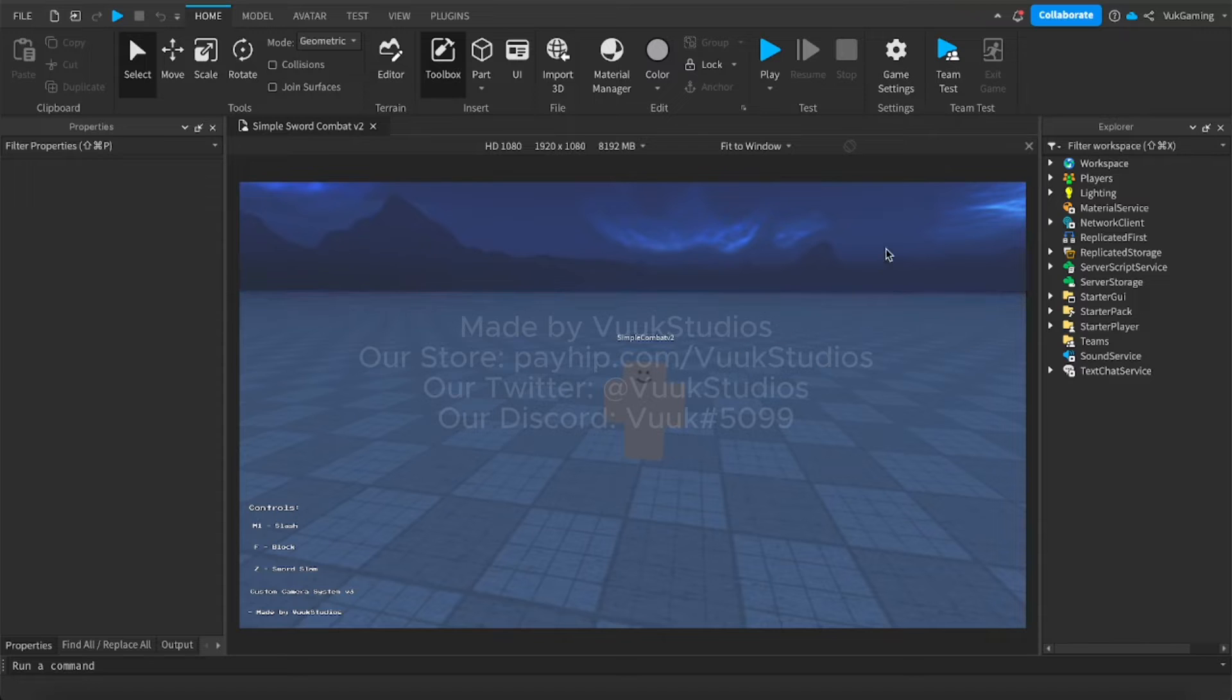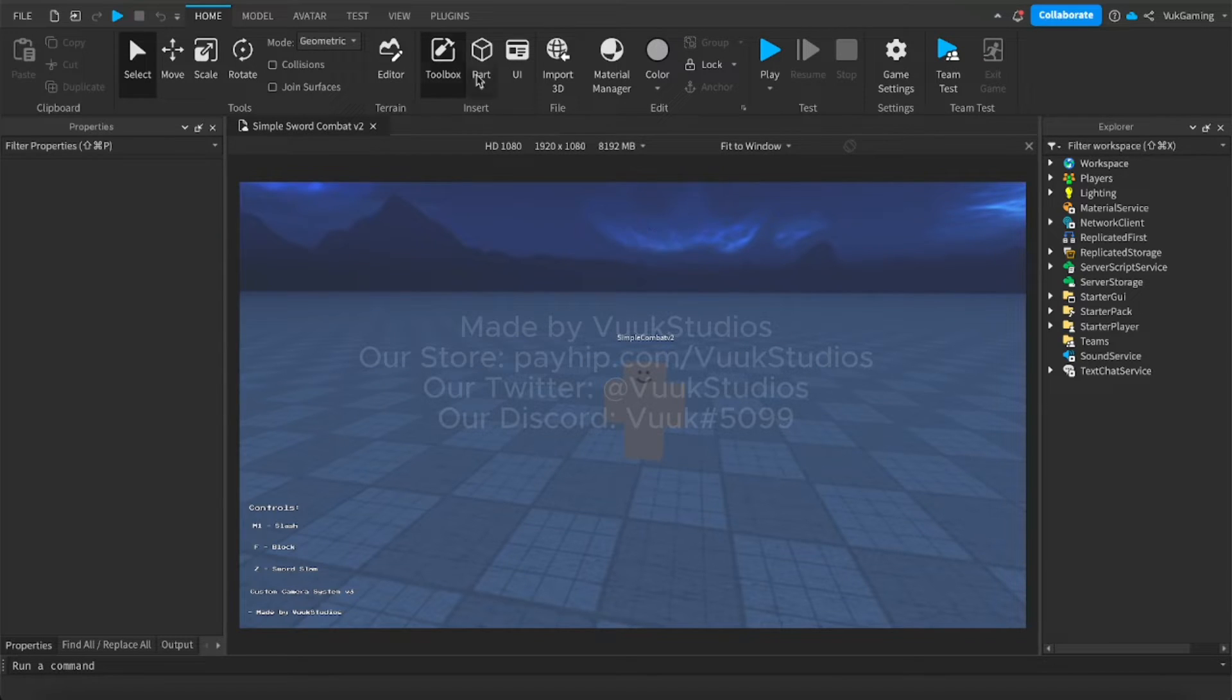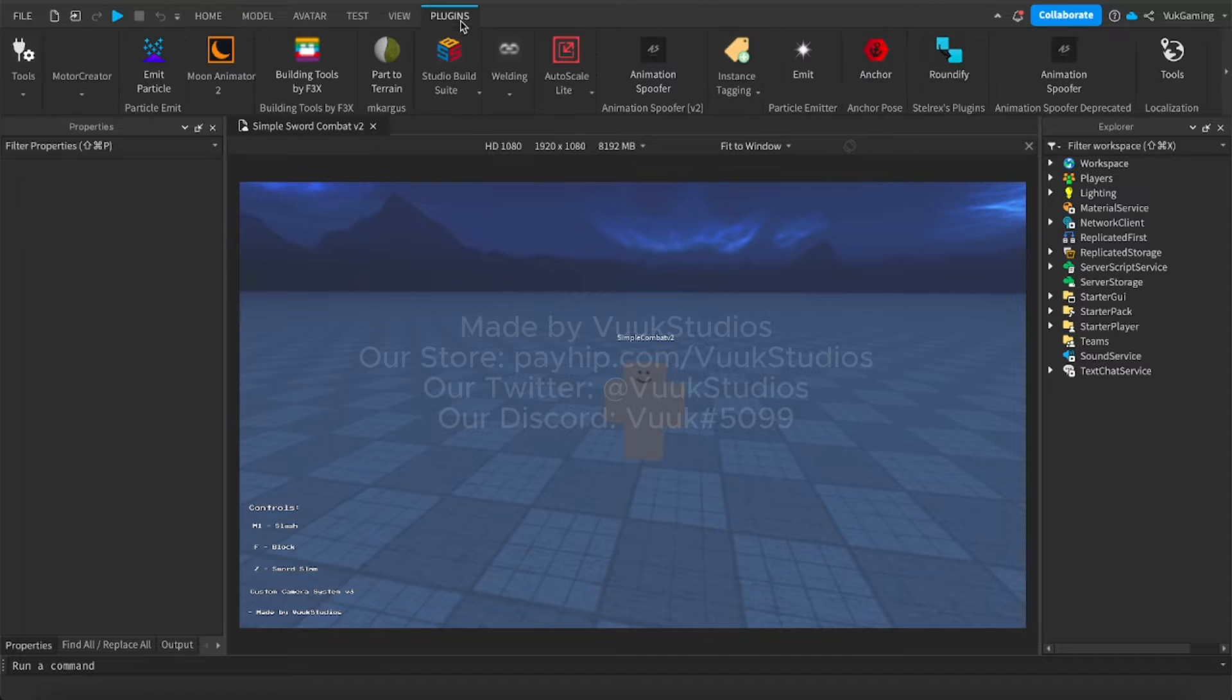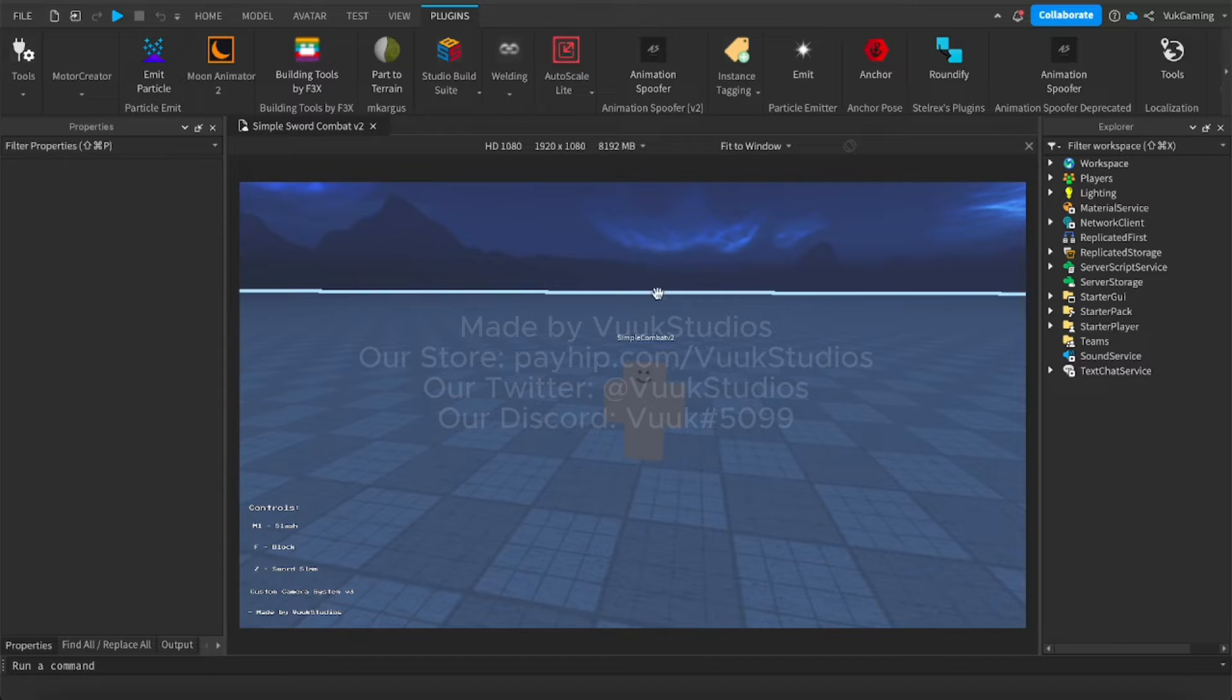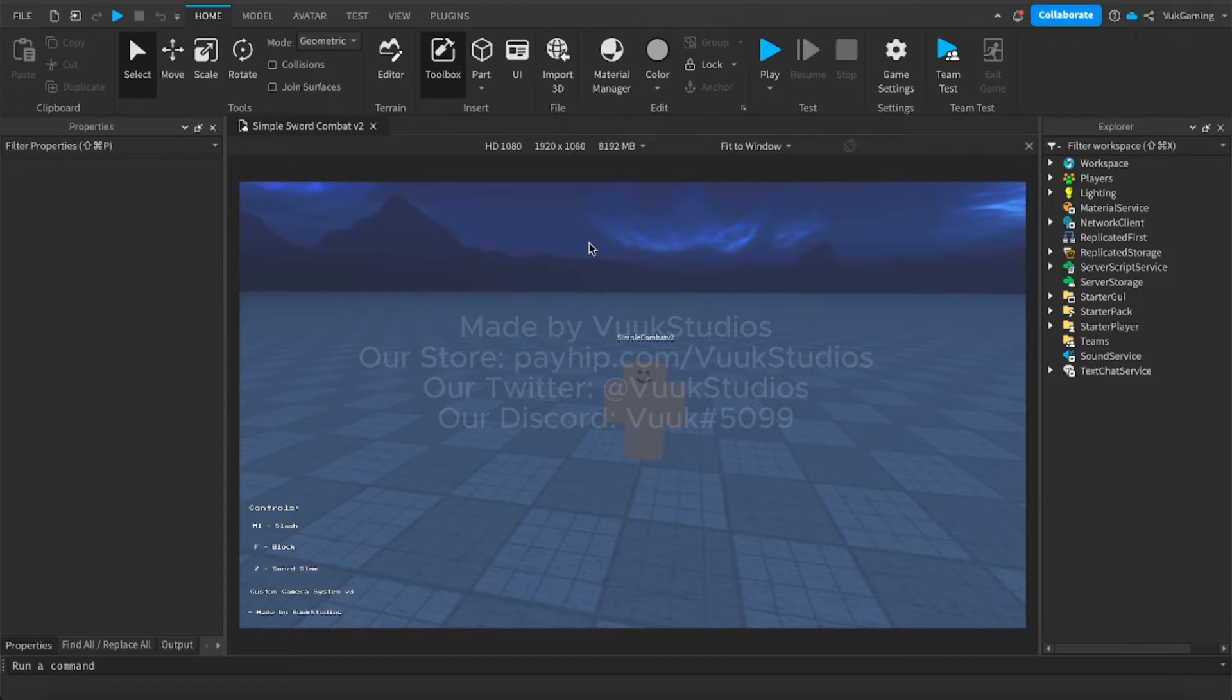The last thing that you have to do is export all of the animations. Now you can do this in two ways. You can learn how to spoof animations with an animation spoofer, which is kind of the easier way, or you can do it manually, which is a lot easier.